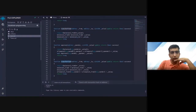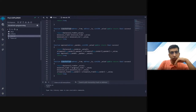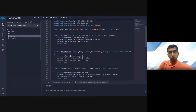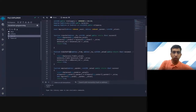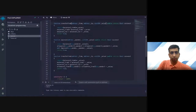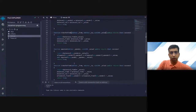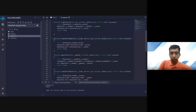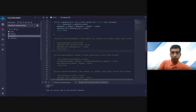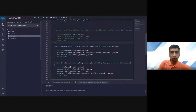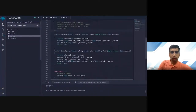Now, I'm not sure why we have two transferFrom functions. It seems like there should only be one transfer and one transferFrom. It looks like one of them got copied. We can comment out the duplicate one. We have approve, transfer, and transferFrom — that looks correct.